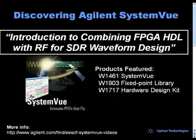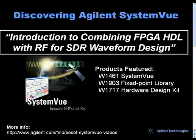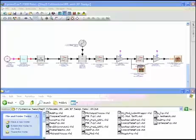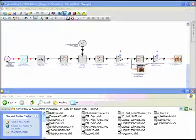This video discusses combining HDL code for FPGA applications with RF for software-defined radio physical layer waveform design and verification.